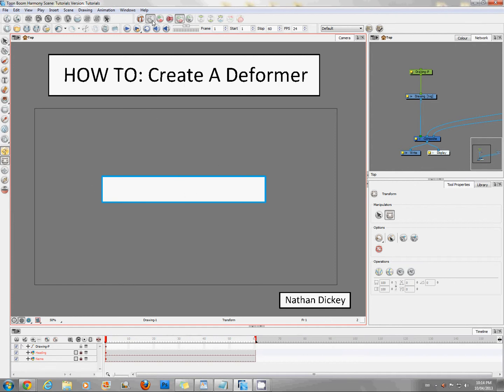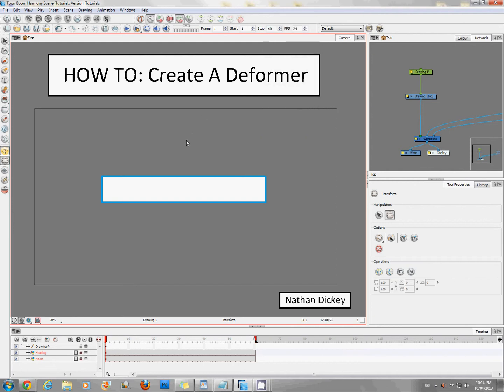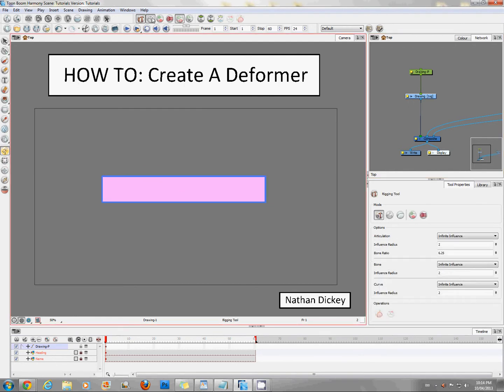First thing you want to make sure you have is the deformation tools right up here. If you don't have them shown, then right click anywhere on this top tab and in the drop down menu right at the bottom. So first things first, select your drawing and turn on both of these two hammers, the rigging tool and setup mode tool.